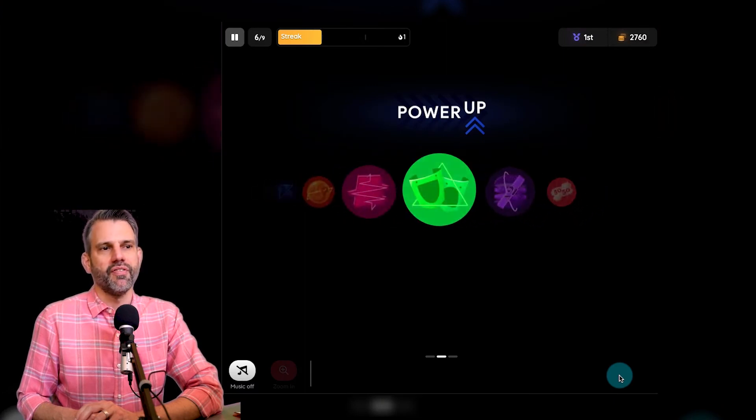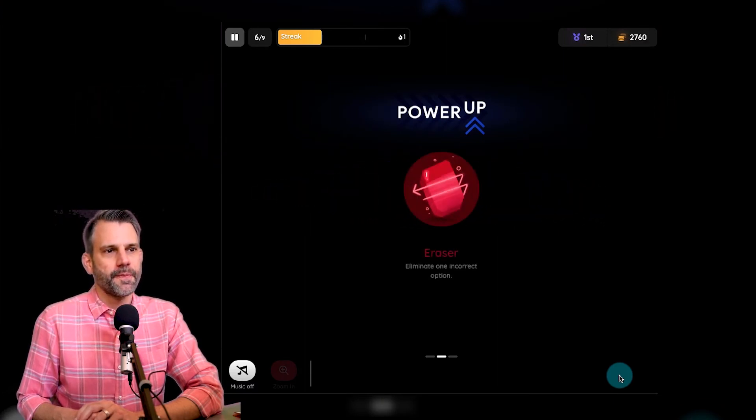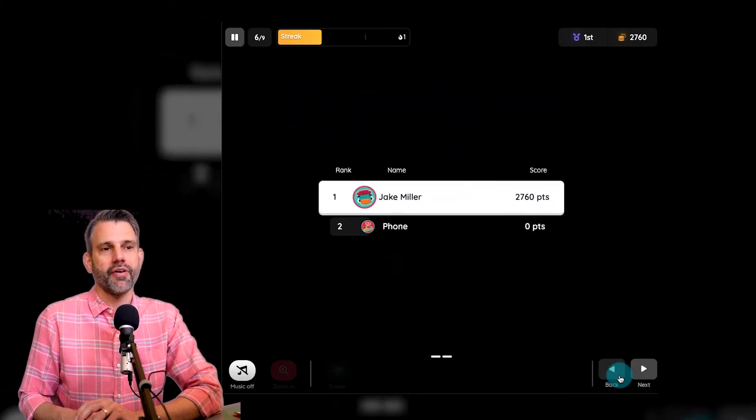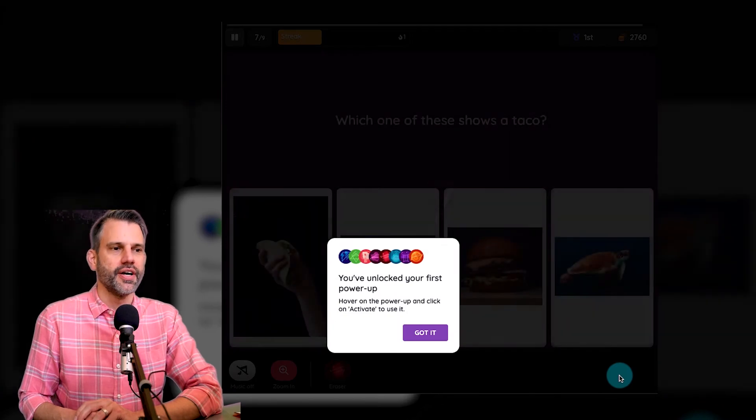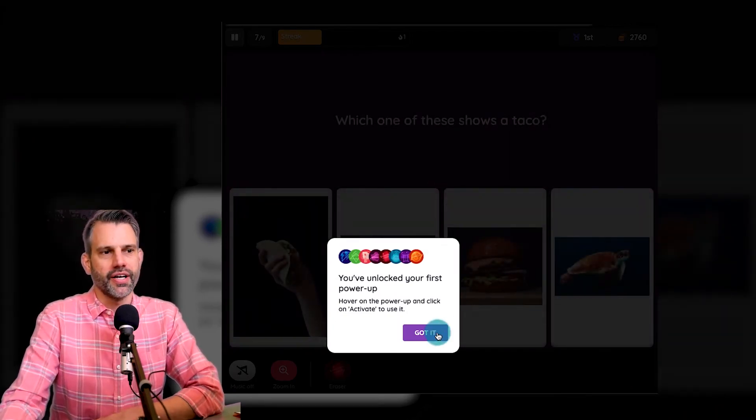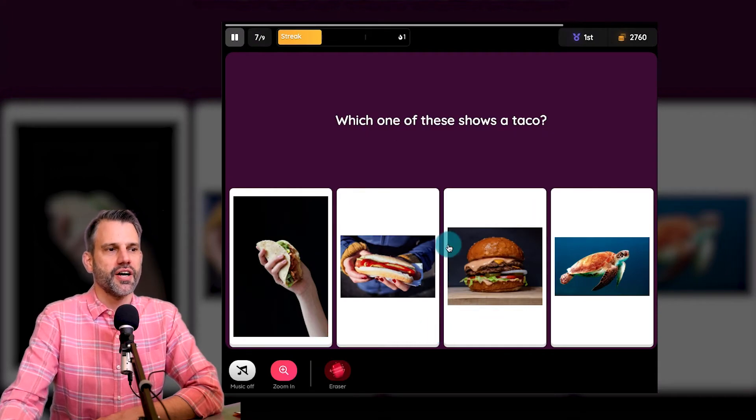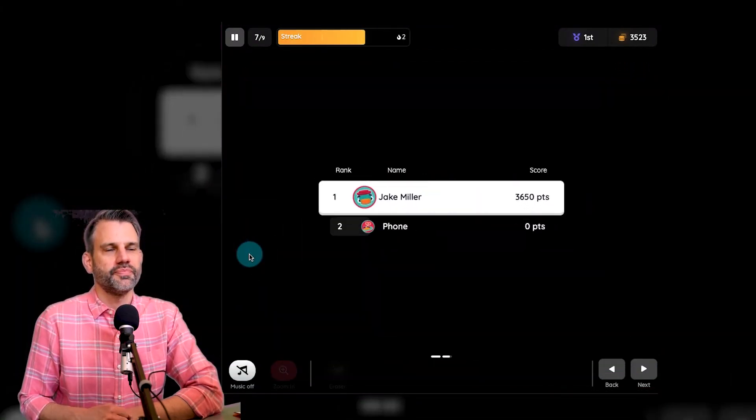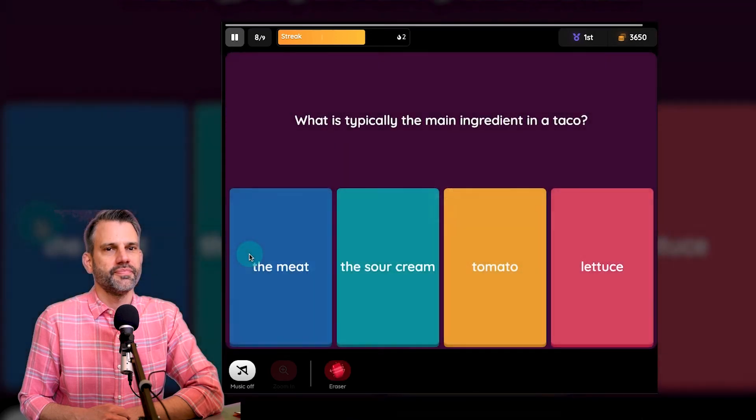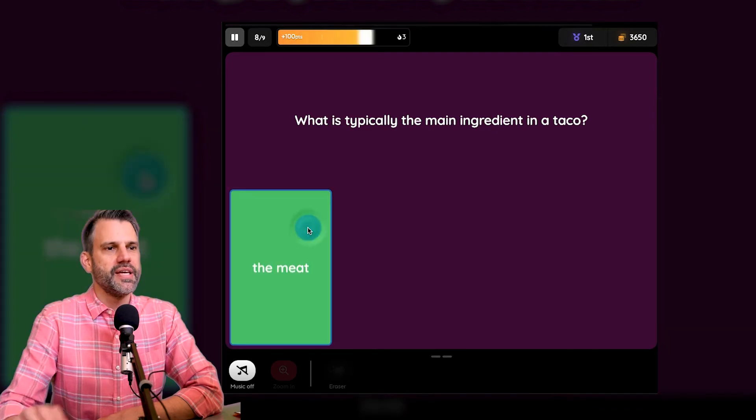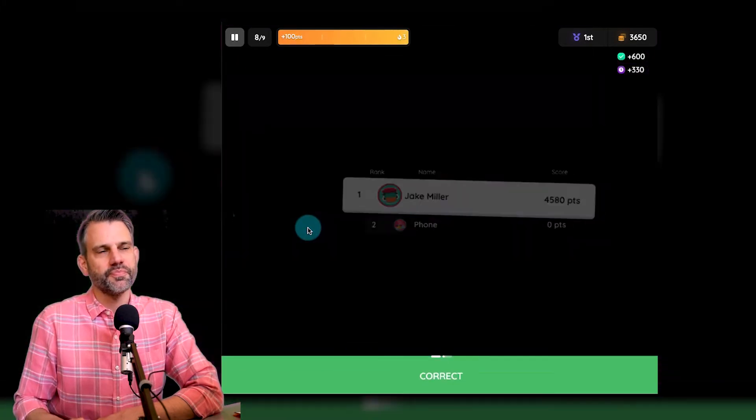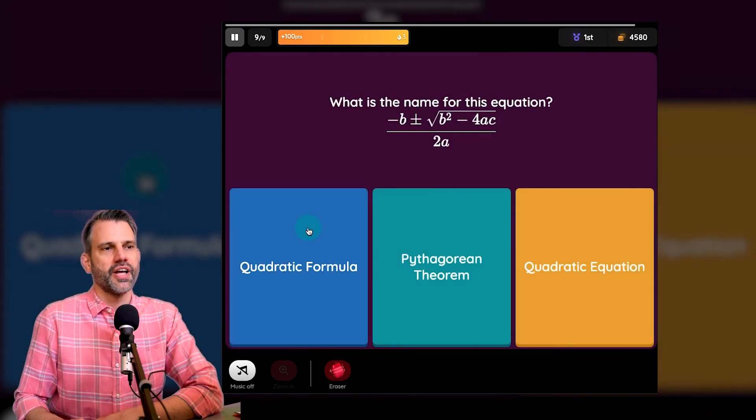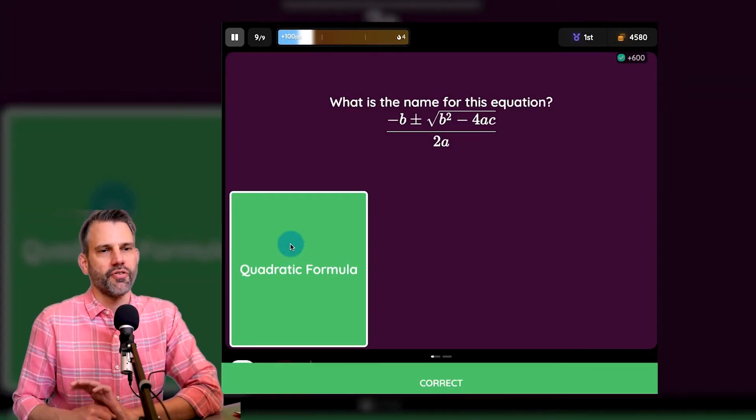Now I've got the option of a power up here. Oh, I got a power up to erase one of my incorrect answers. So it took a correct answer, it powered me up and took away one of my incorrect answers. Which of these shows a taco? Here we go right here. Question eight, what is typically the main ingredient in a taco, the meat. And question nine, what is the name for this equation, the quadratic formula.